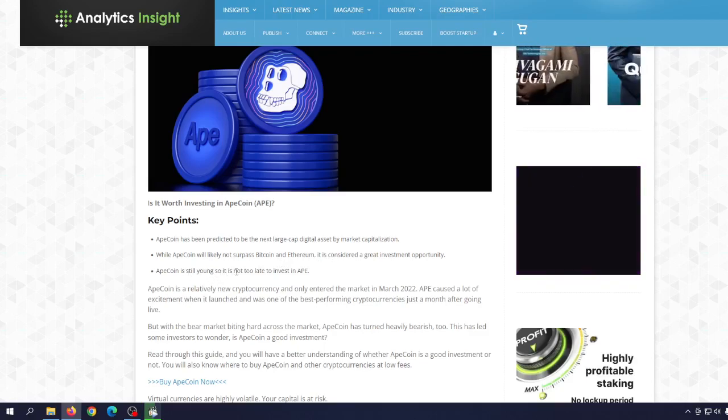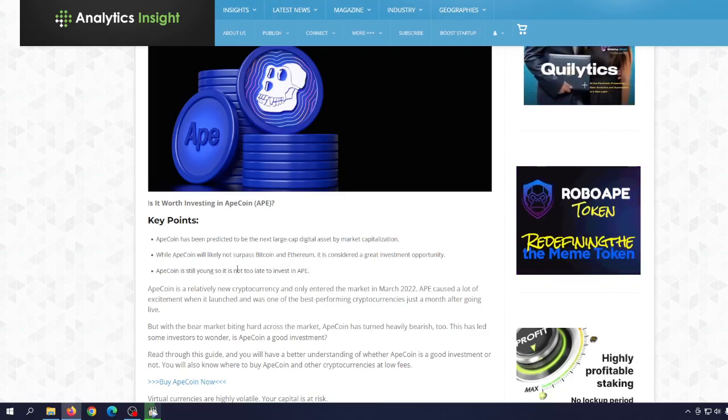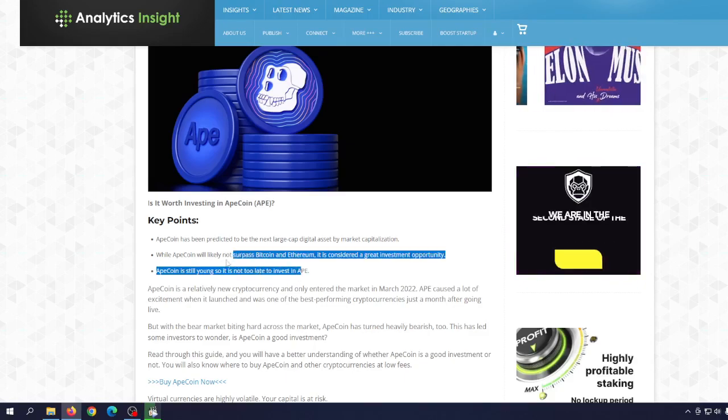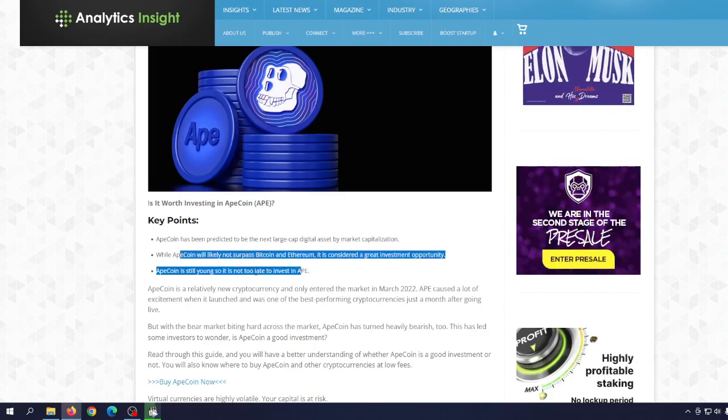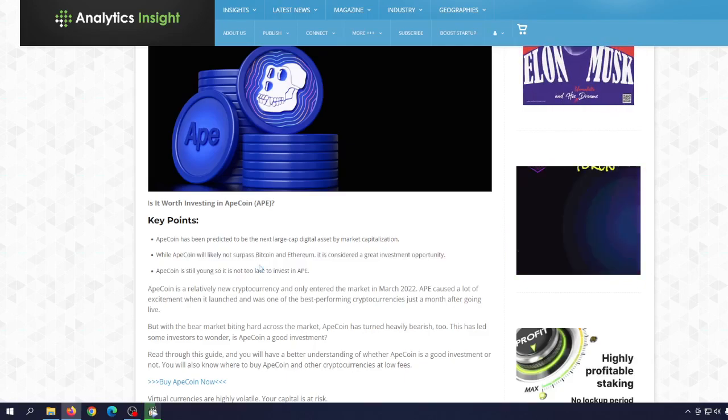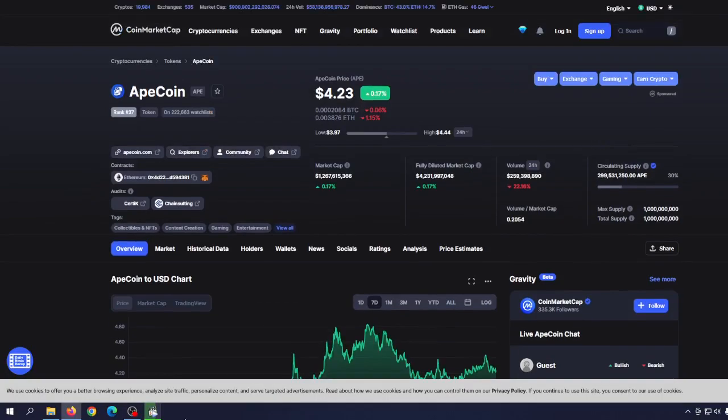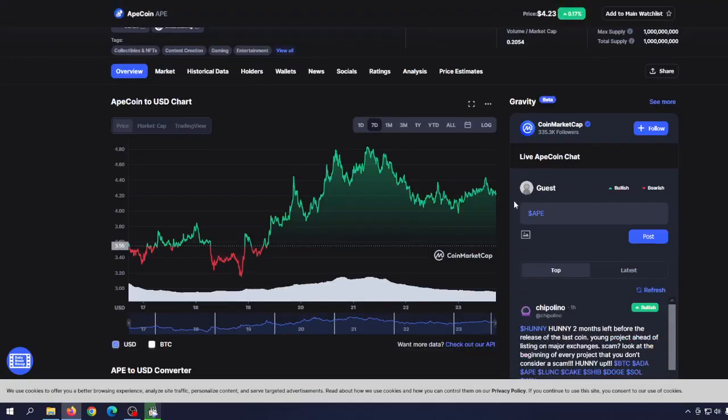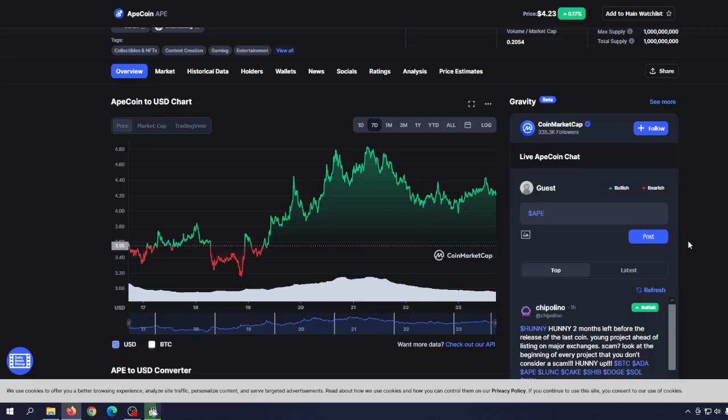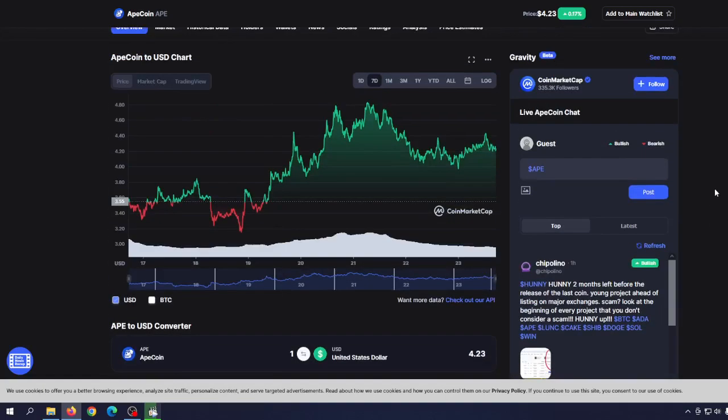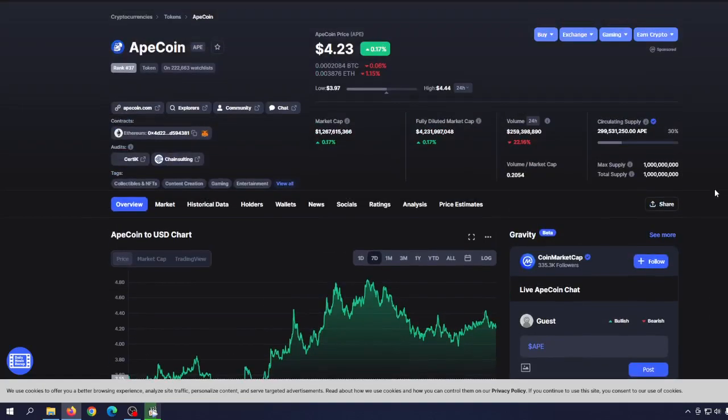So what's the point here? If you think that ApeCoin can survive the bear and be even stronger, then you should embrace this discount price. This price is a good entry price if you think it can reach the all-time high once again during the next bull run and even go higher. Personally, I'm not so bullish about ApeCoin, and there is a reason for that.